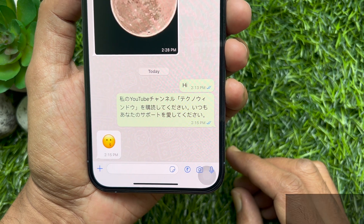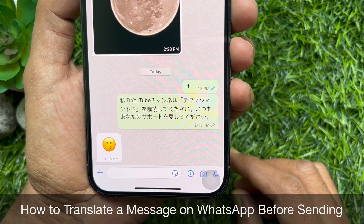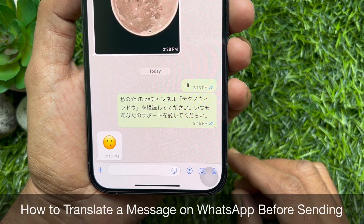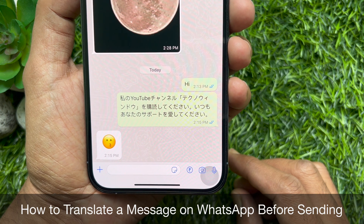Hello everyone. Today I would like to show you all how to translate a message on WhatsApp before sending. Let's have a look.